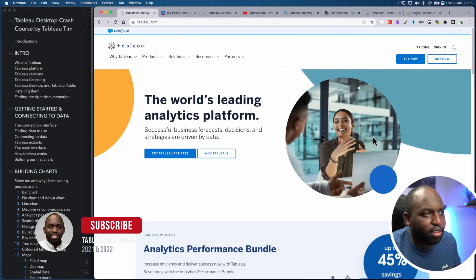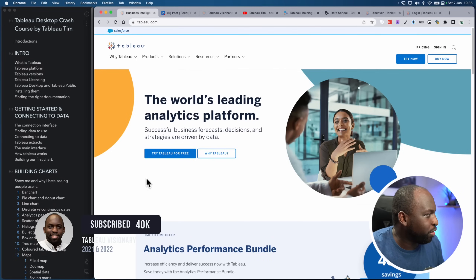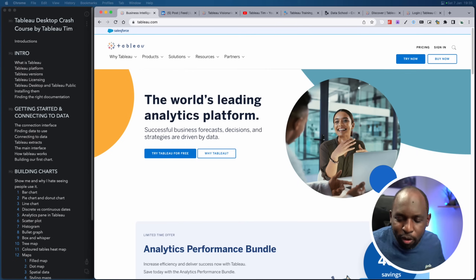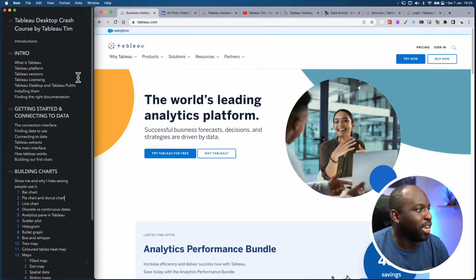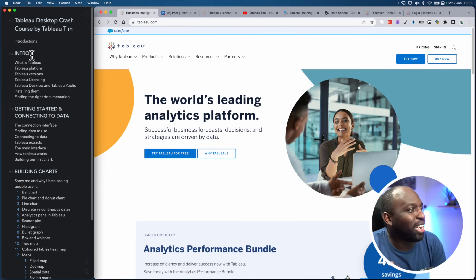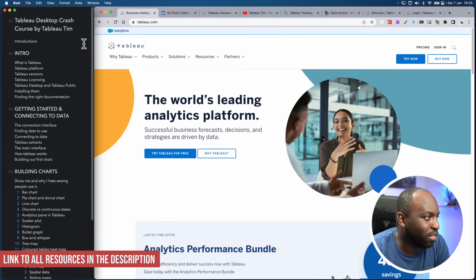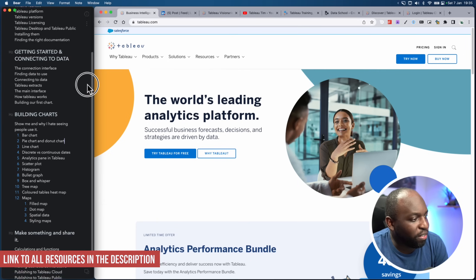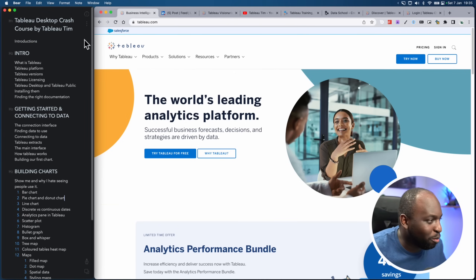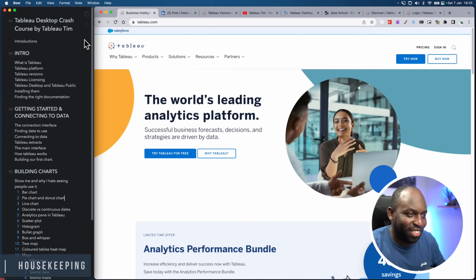Today we are learning Tableau. On the left of the screen are literally my notes that I'm going to be working through. If you've been looking at the left-hand side, this is the rough agenda for the Crash Course — and it's quite long. My promise to you is that I will not leave this chair until this is done.